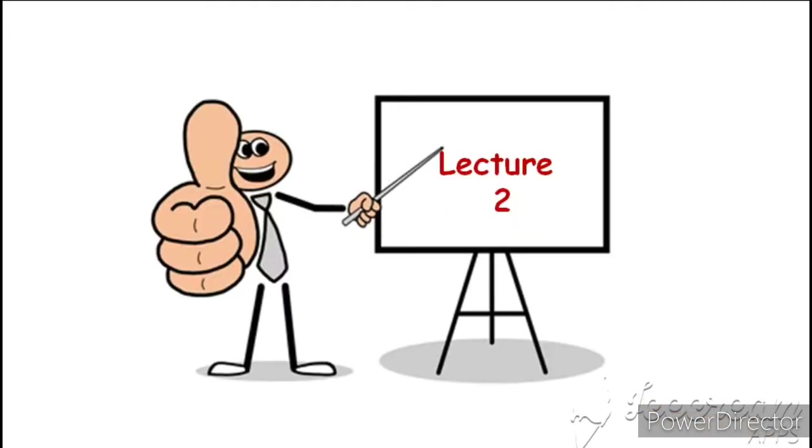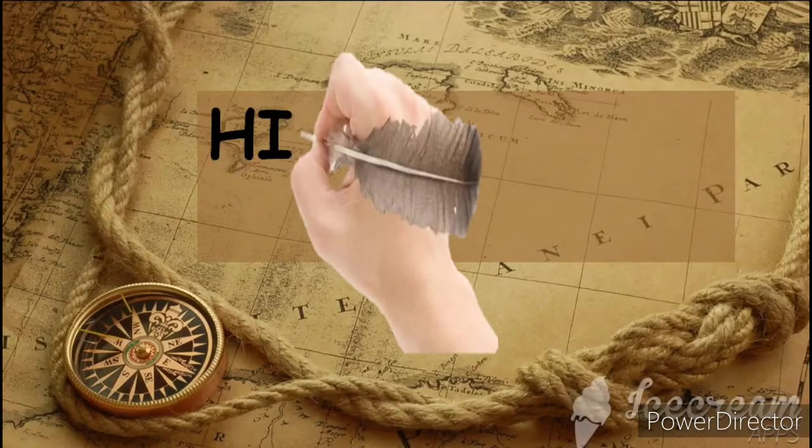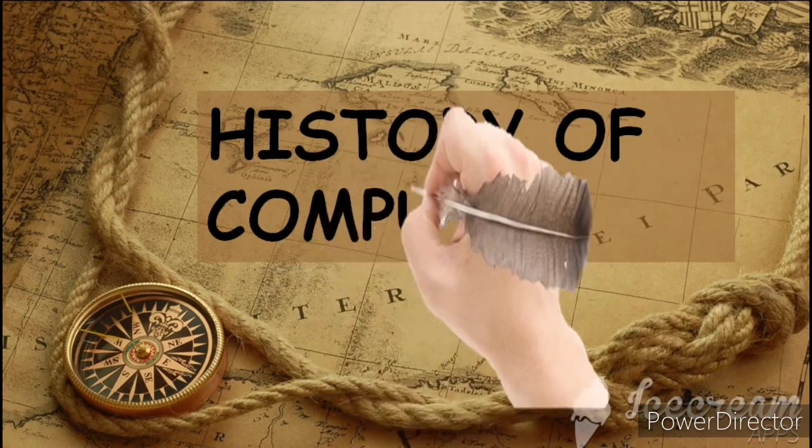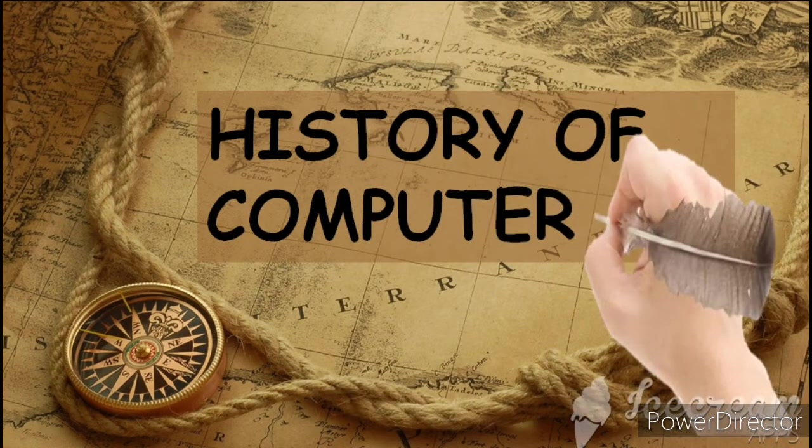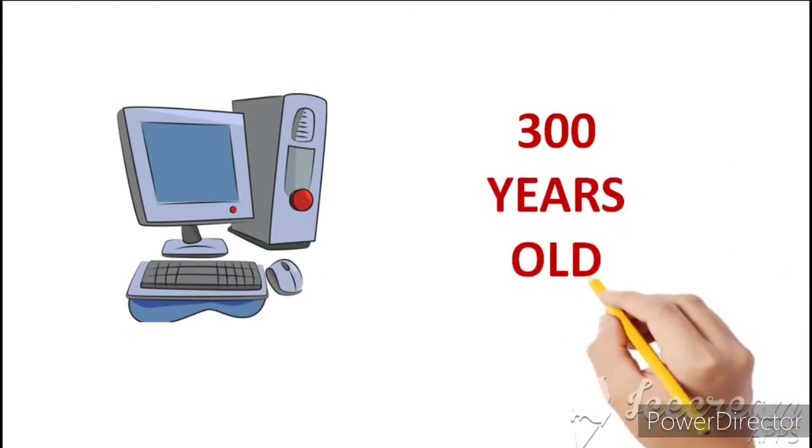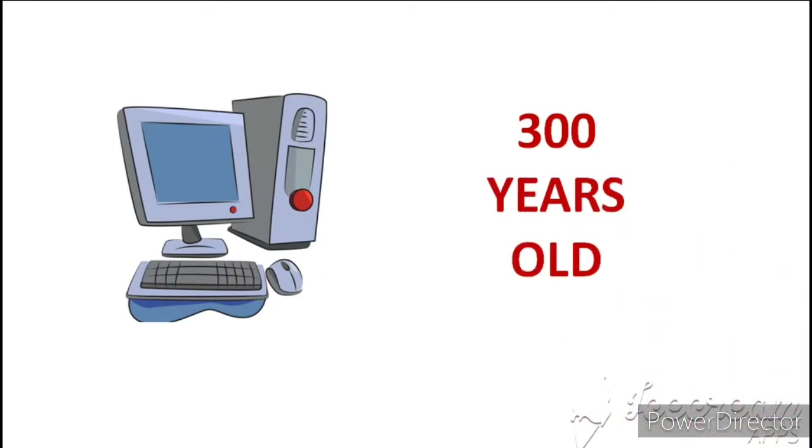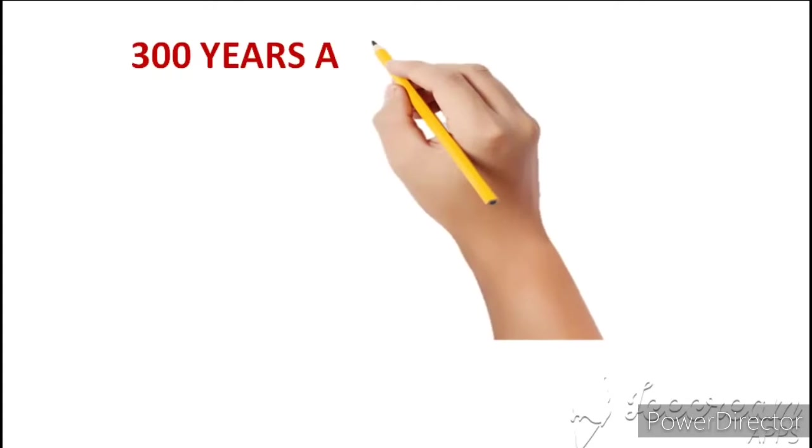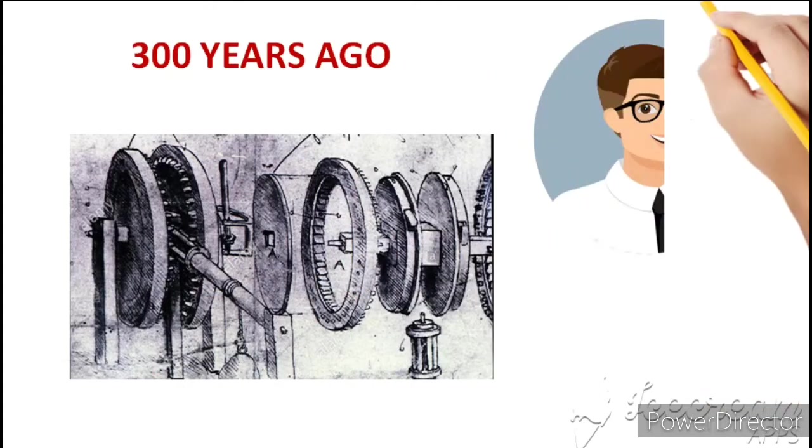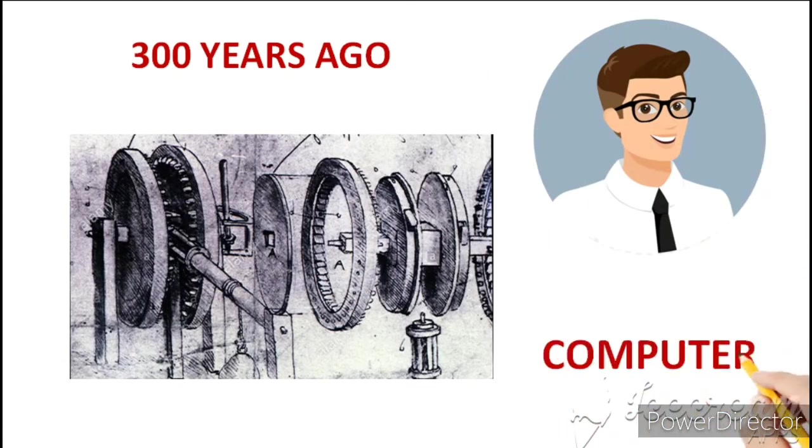So in our second lecture, we are going to study the history of computer. Do you know that computer ka itihaas is 300 years old? Yes, because 300 years ago, the experts of mechanical devices were also known as a computer.